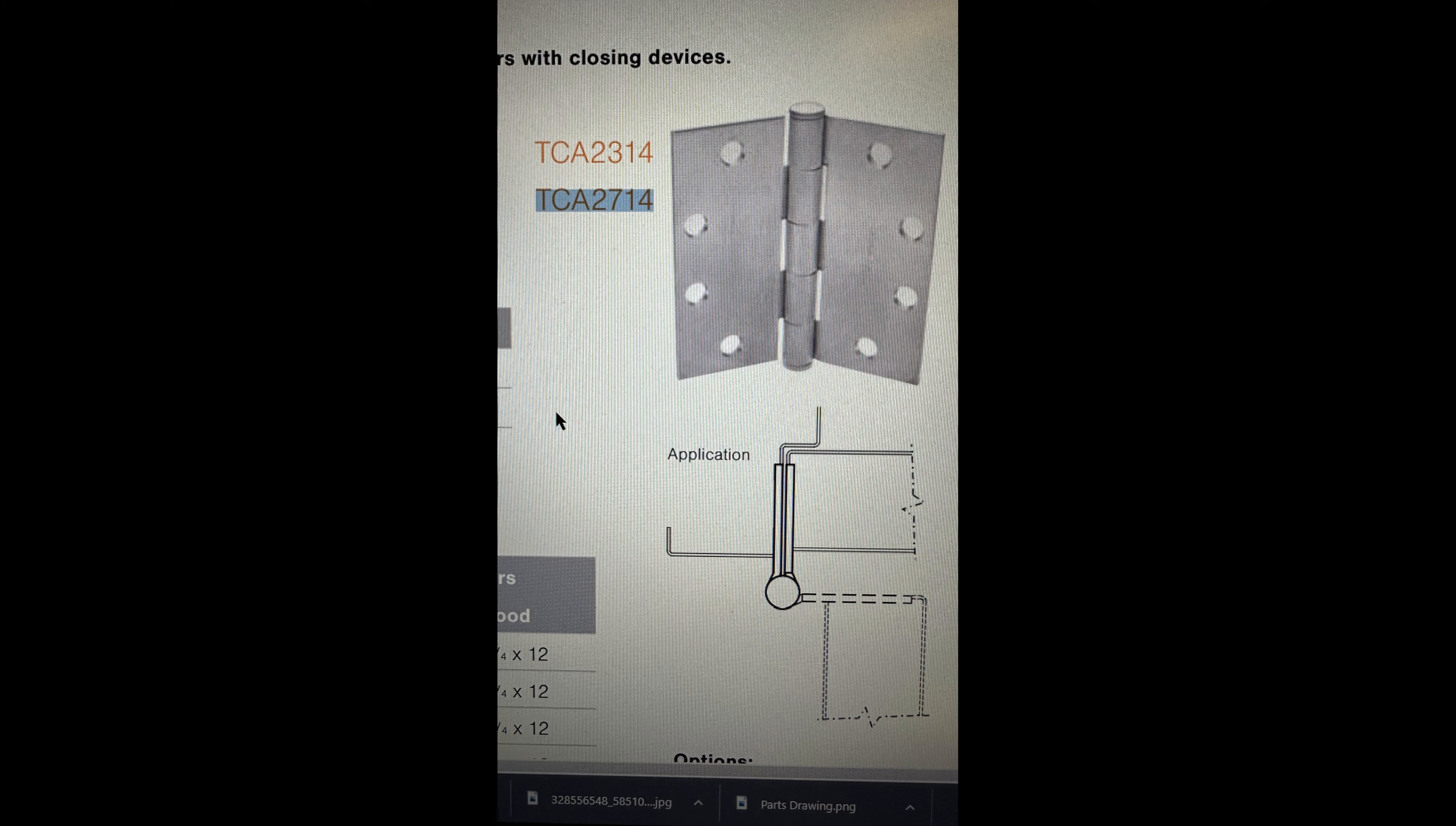Well, that's a lot of information. Sorry to unload that on you, but my question is, is the Stanley F-179, is it fire rated?